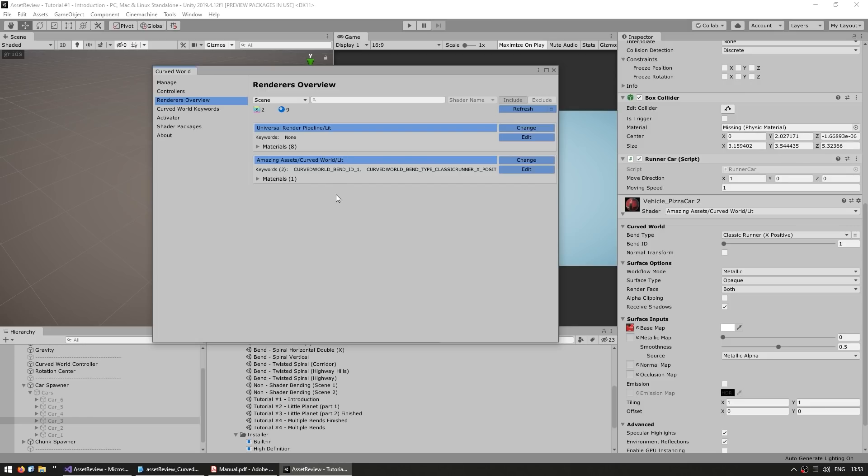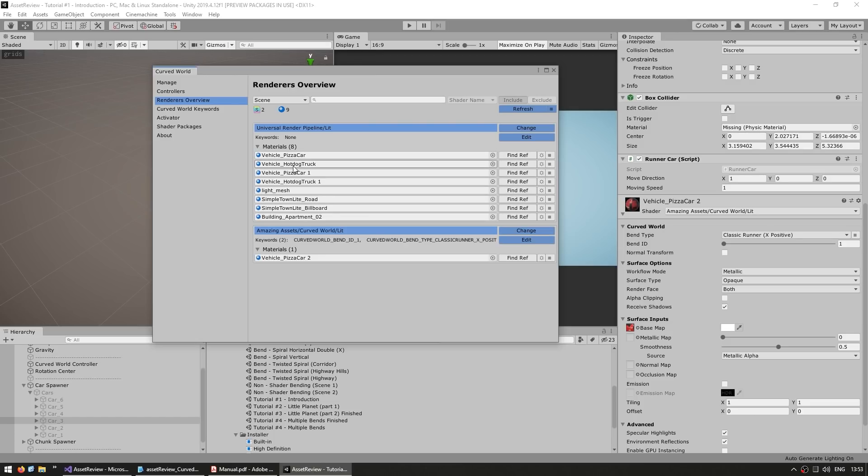And now this shows a list of all the renderers present in this scene, and all the materials that they are using. So right now you can see that I changed one, this one, to use the Curved World lit. But we still got eight of them using the standard URP lit.